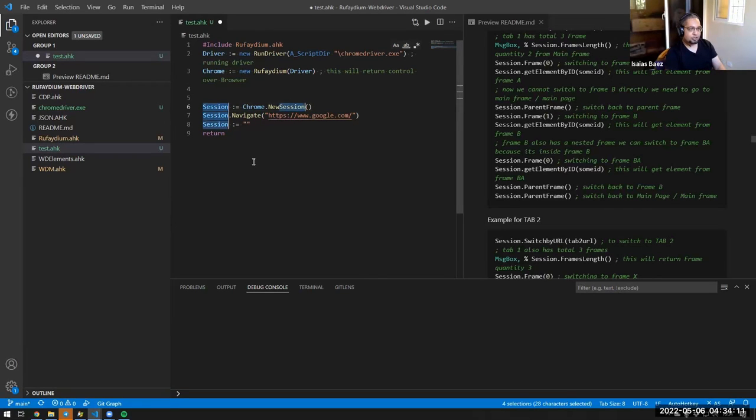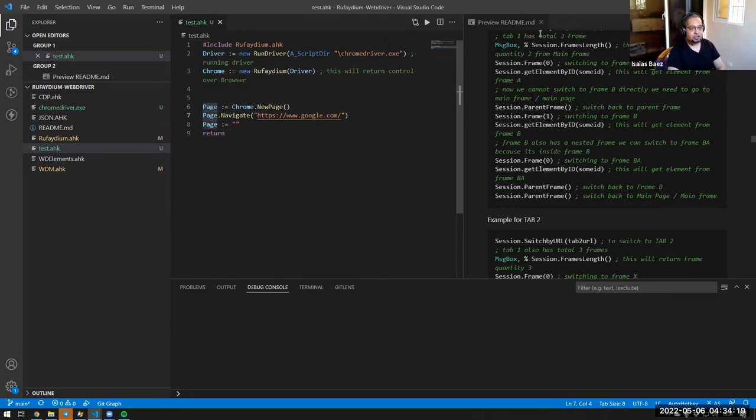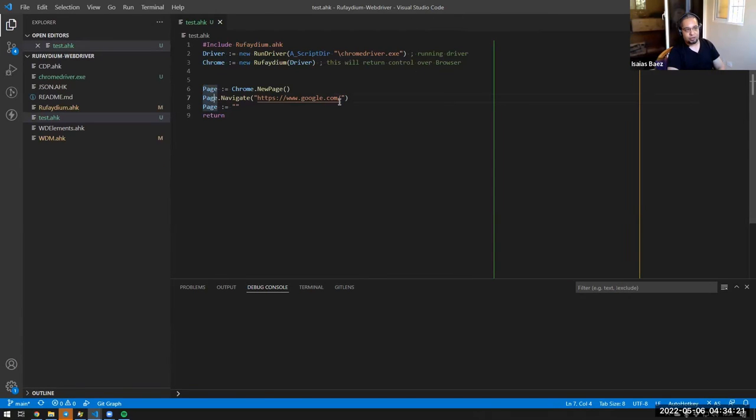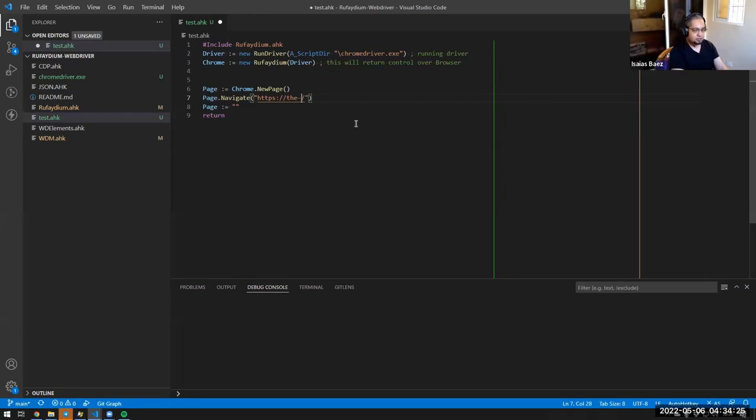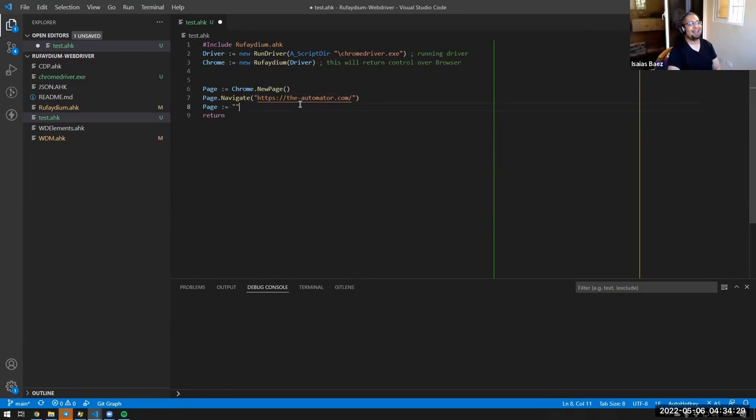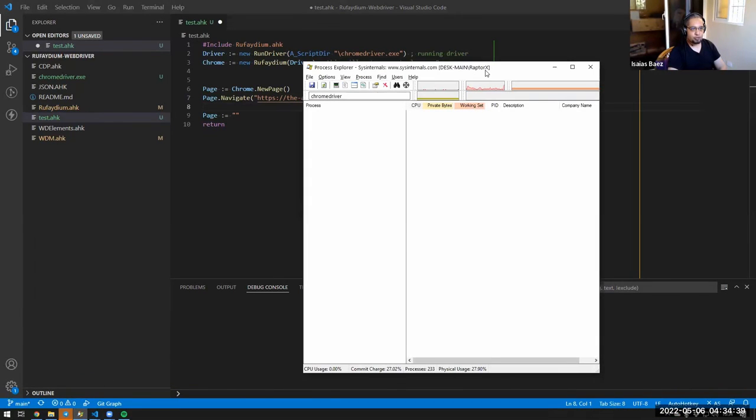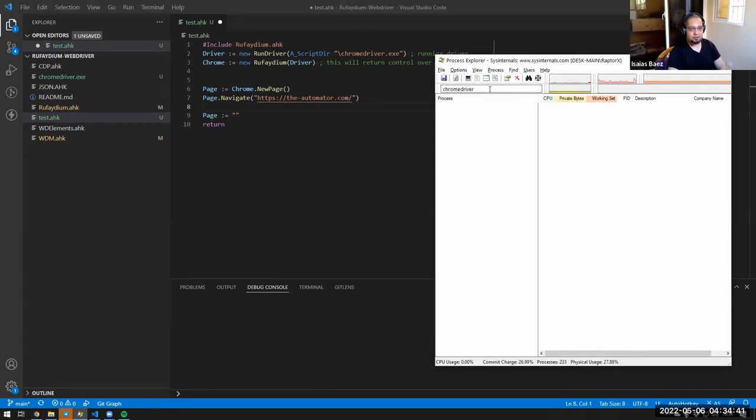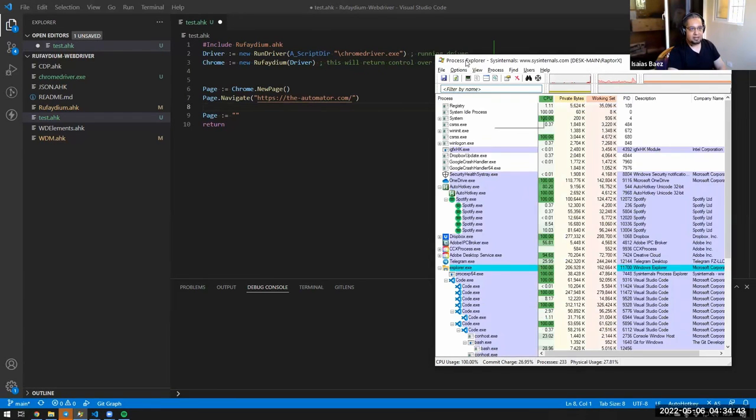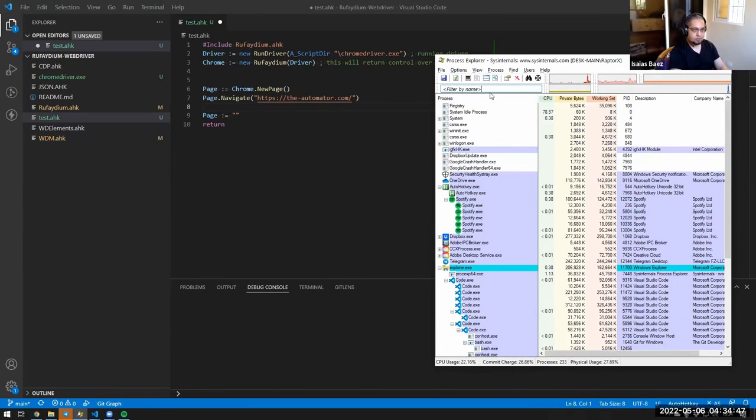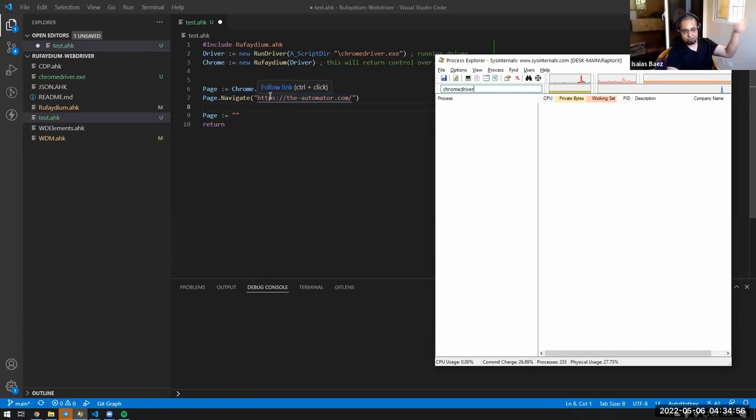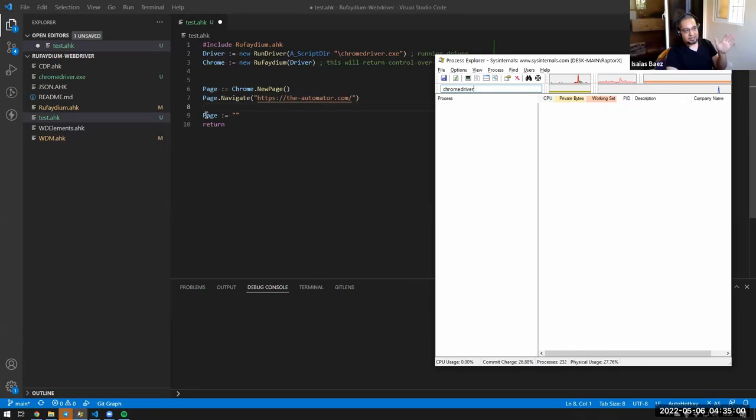So now that I have the page, I'm going to grab that page and navigate to a location. Let's go ahead and use the automator dot com. And first of all, before we do anything relevant, let's just test what happens. So what I'm going to do, I'm going to show you what happens here. I'm already filtering my Process Explorer by Chrome driver. What should happen is that it should open a new page. It should show me the Chrome browser that we're going to be automating. And then it's going to delete the page. And the Chrome driver executable should go away. So that's what I'm expecting.